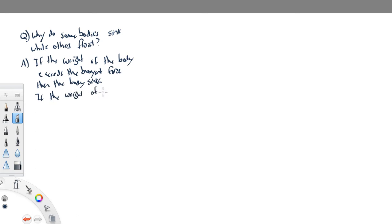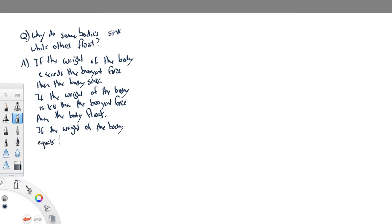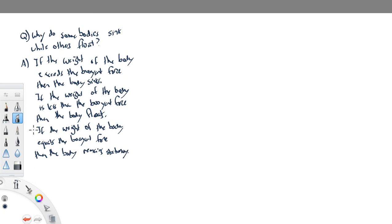If the weight is less than the buoyant force, then the body floats or ascends through the fluid. And finally, if the weight of the body equals the buoyant force, then the body remains stationary — that is, there's no acceleration of the body. So it stays put.